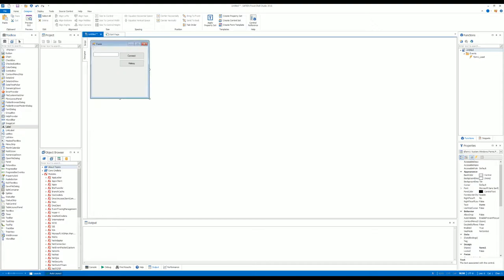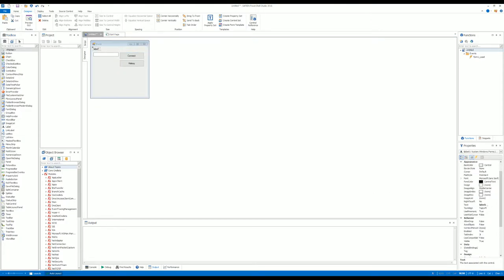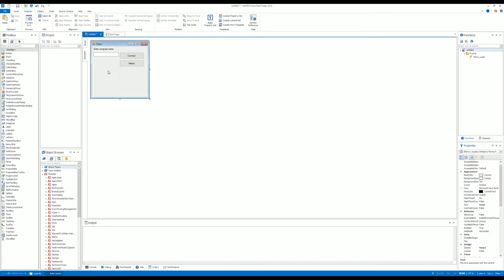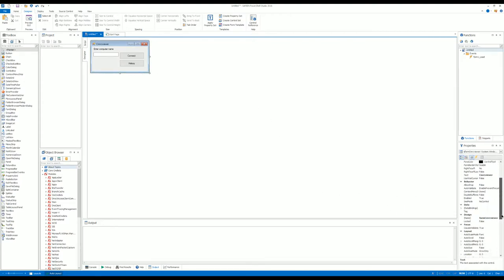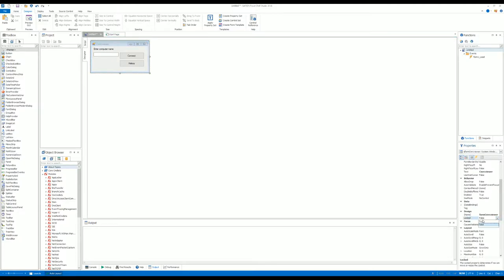Then we'll choose a label. Edit the text on the label to Enter Computer Name. We change the text on the form to CMRC Viewer. We change the size something like that, and I believe you can lock it down—Design Lock True.